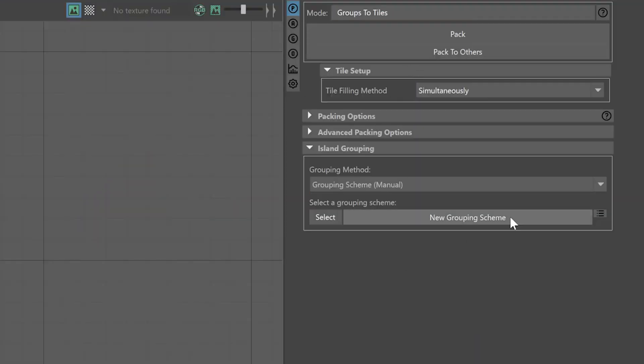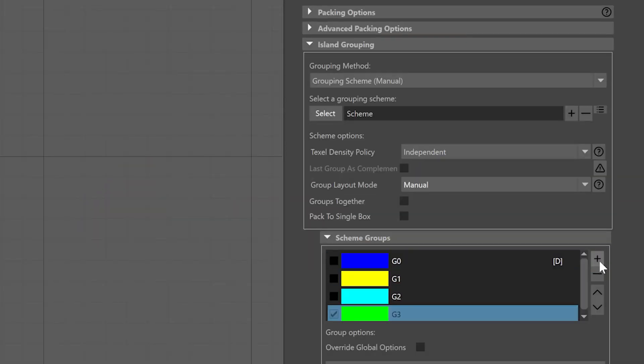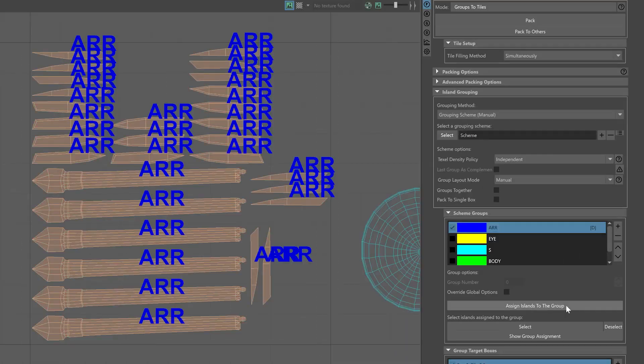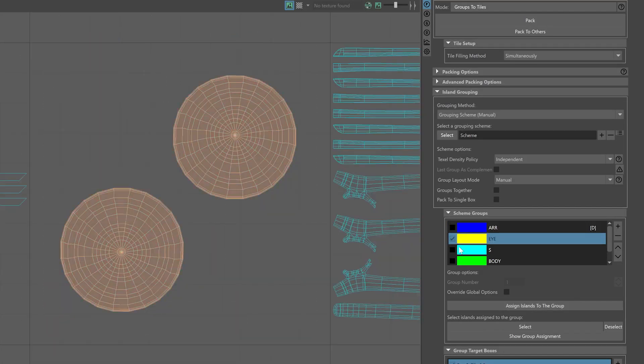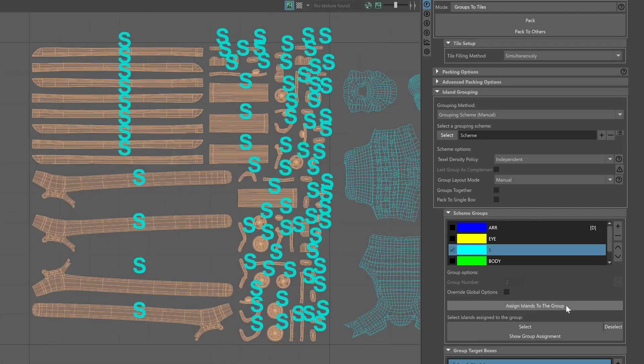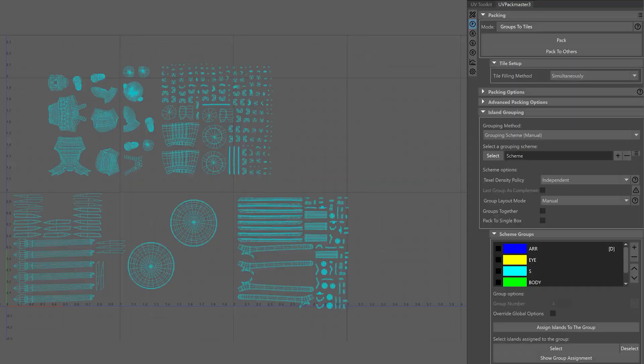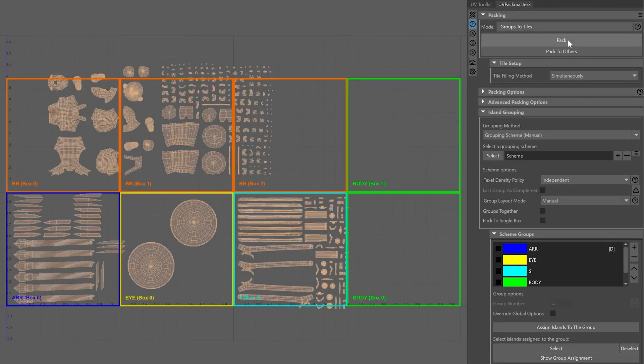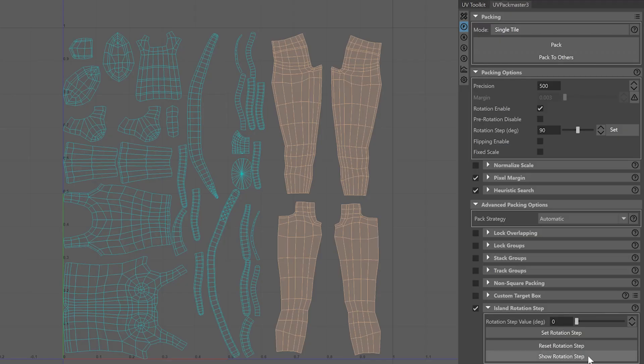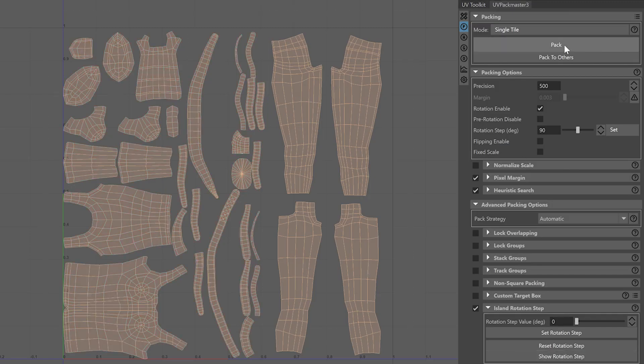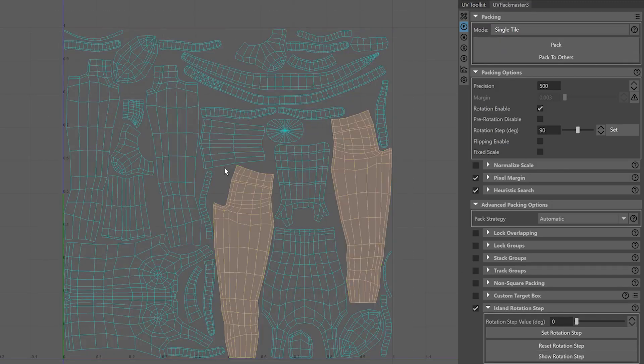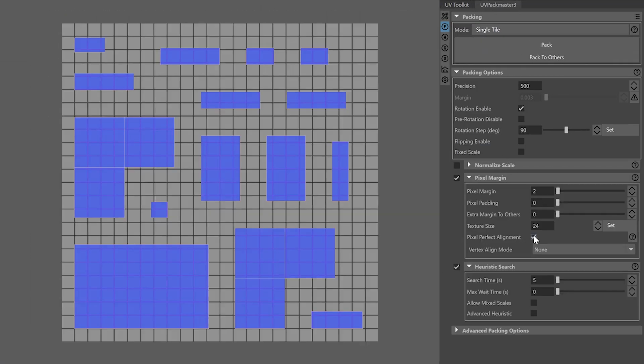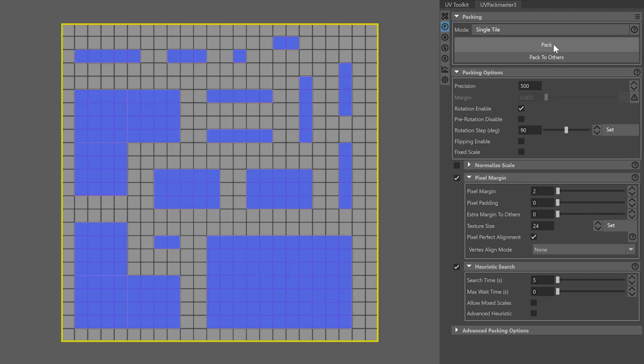So far we have seen and presented some interesting packing features, but keep in mind that it wasn't the full list. UV Pack Master provides more useful options giving you precise control over the packing process. Let's name a few of them: setting rotations on a per island basis, packing for a non-square texture, packing with pixel perfect alignment.